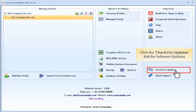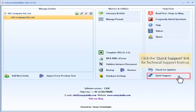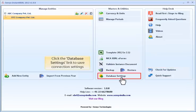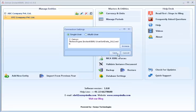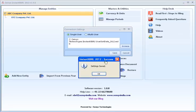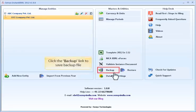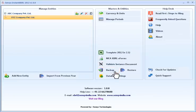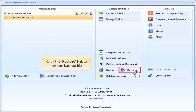Click the Check for Updates link for software updates. Click the Quick Support link for technical support. Click the Database Settings link to save connection settings. Click the Backup link to save a backup file. Click the Restore link to restore a backup file.